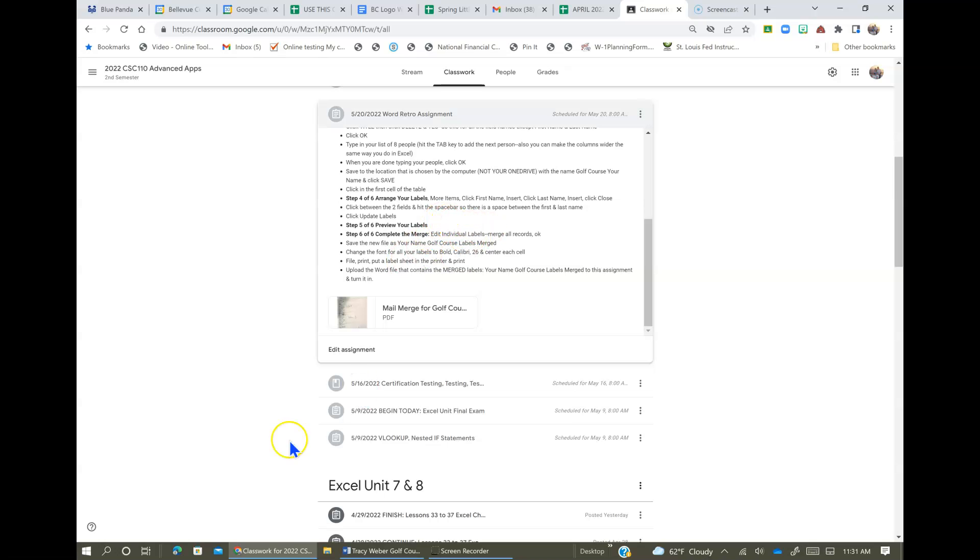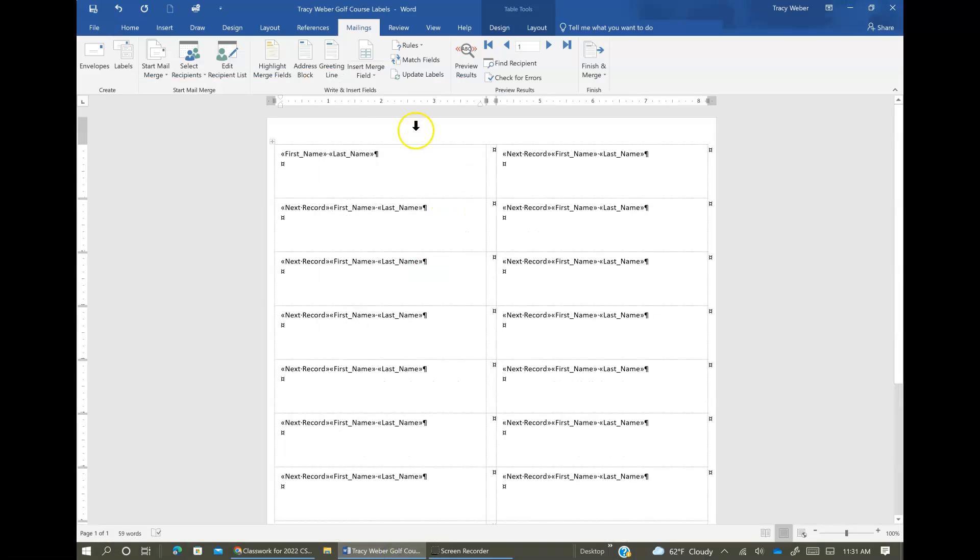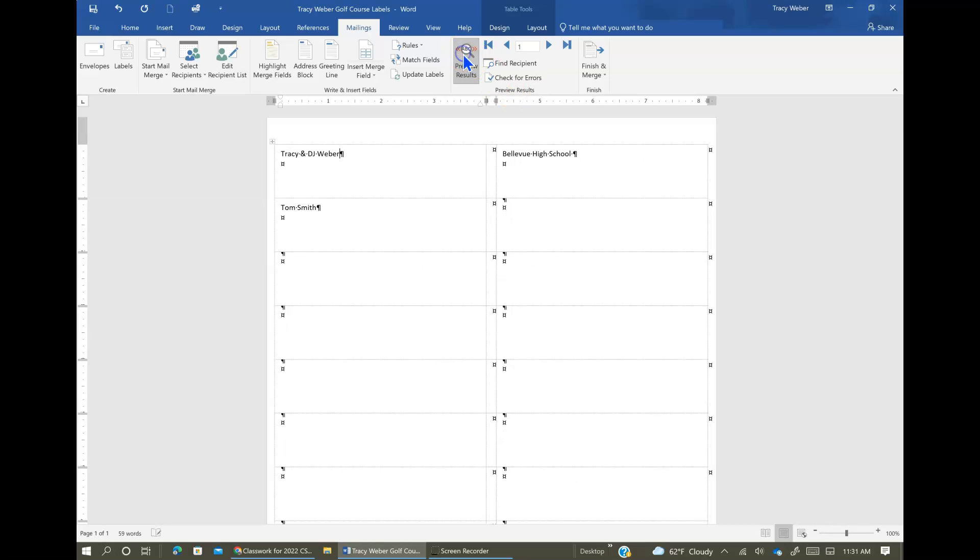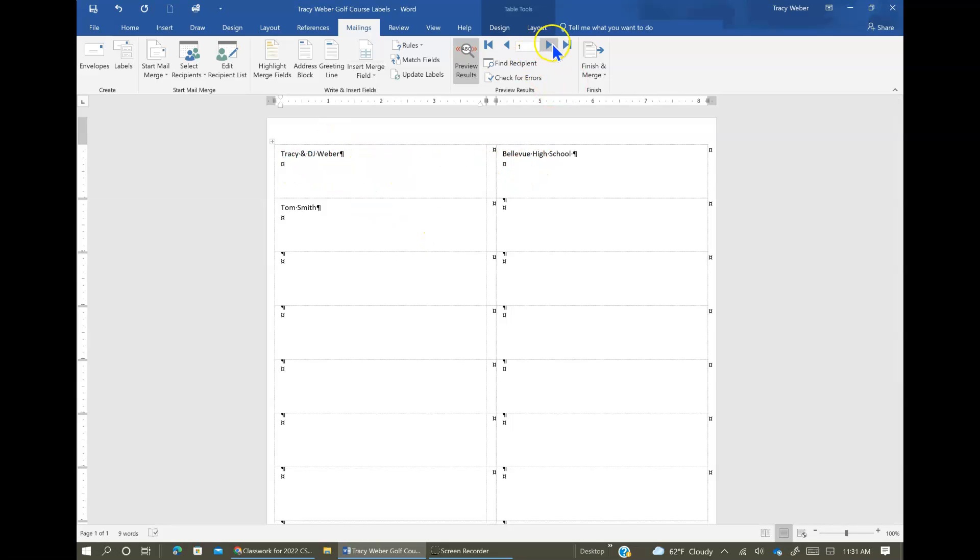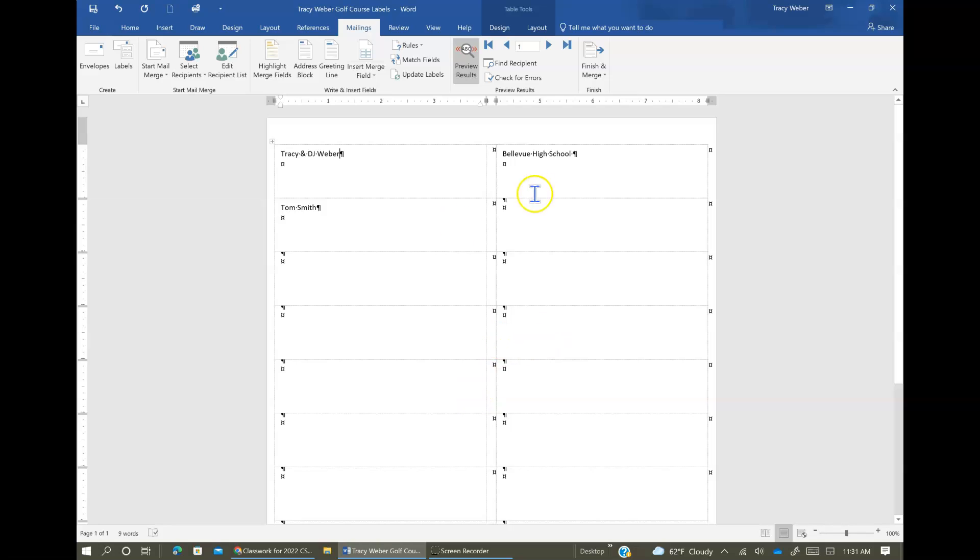Next thing we're going to preview the labels. So click here. We inserted our fields and now we're going to preview. So click Preview Results and here's what mine look like and that looks good. We've got spaces where they need to be. And this just arrows through all of them. But whatever, I'm going to go back to the beginning.